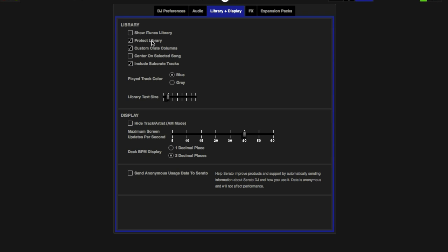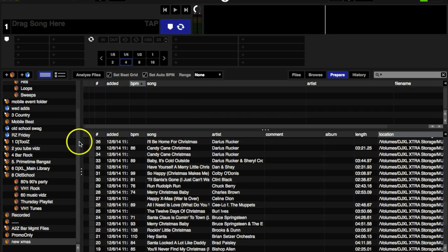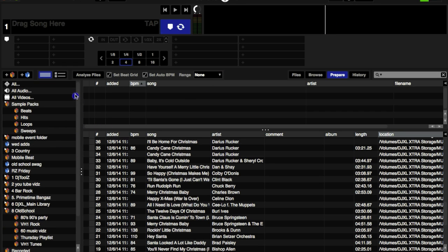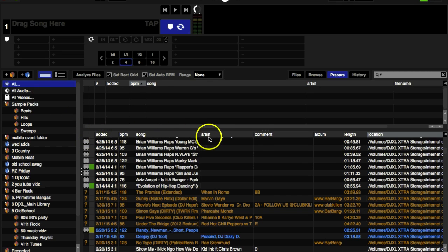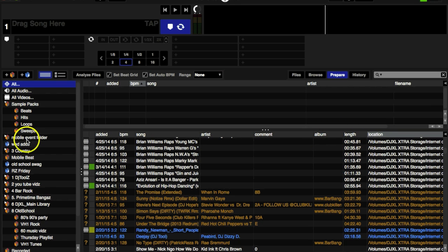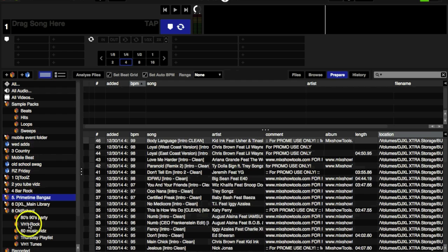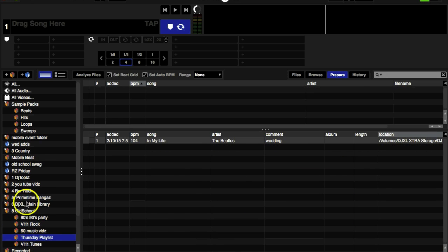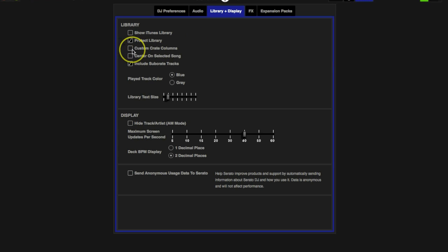Custom Create Columns. I like to keep mine unchecked, I don't want mine custom. What that means is if you click All, whatever the setup is here—Added, BPM, Song, Artist, Comment, Album, Length, Location—it's going to be that way in all your folders, that exact same way. If you want to customize it in different folders, for instance in your country folder you wouldn't need the BPM because you don't really beat mix country, you could take out the BPM column. Or Christmas music, you wouldn't need a BPM column. This allows you to customize your crate columns. I have mine unchecked because I like mine to be uniform.